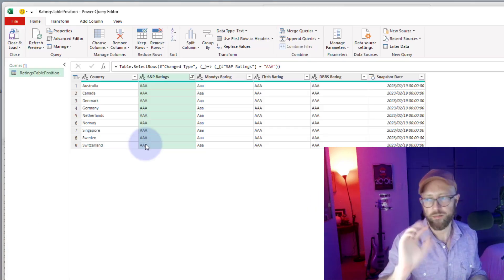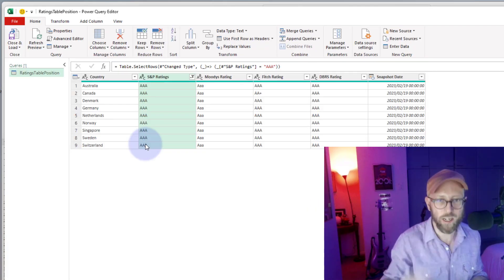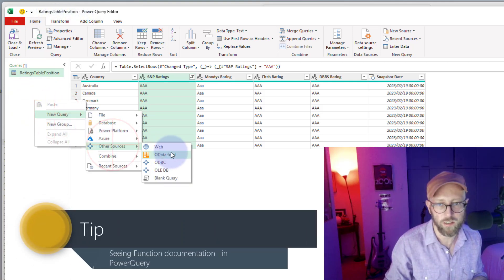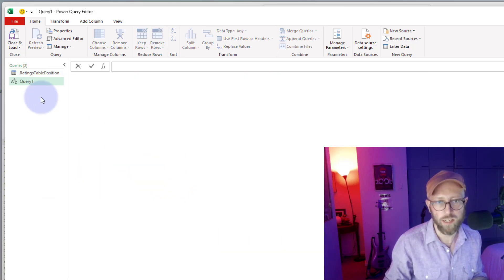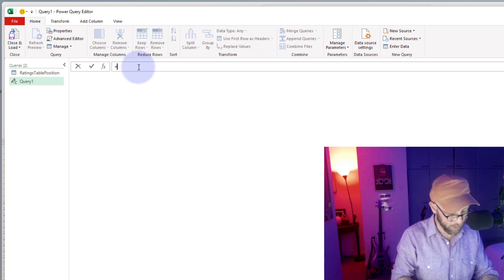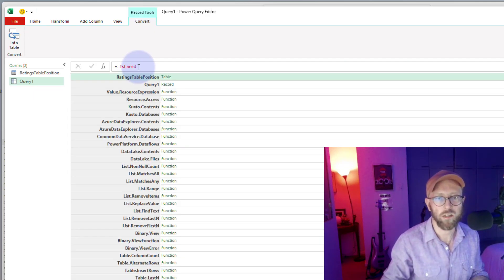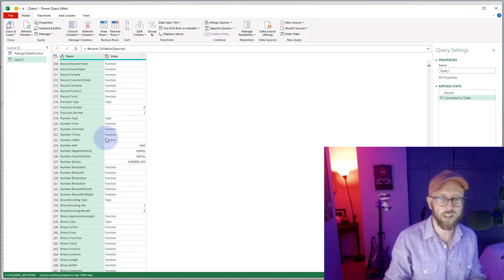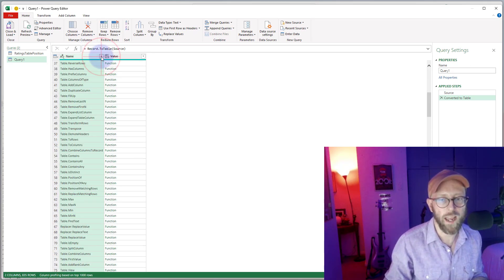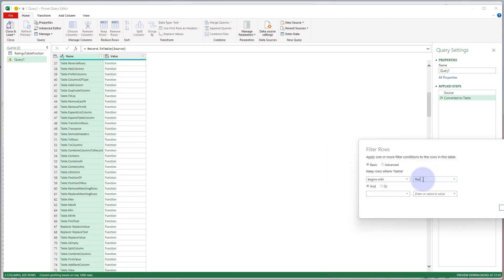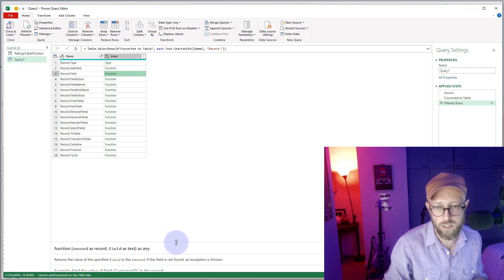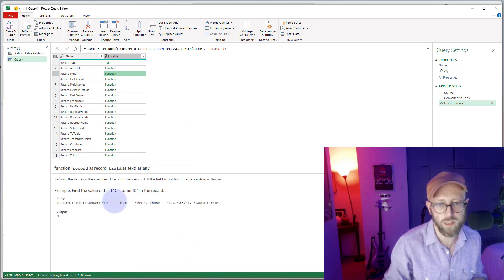Before we get into Record.Field, let me show you something cool. In a blank query, instead of looking up documentation online, you can type `#shared` and convert that to a table — this gives you a list of all functions and documentation in Power Query. If I filter on 'record dot' I can find Record.Field, and clicking on it gives supporting documentation with examples.